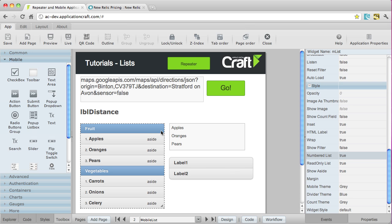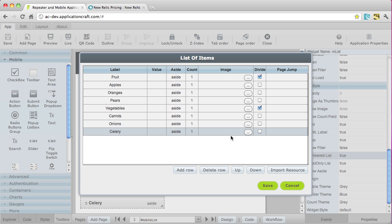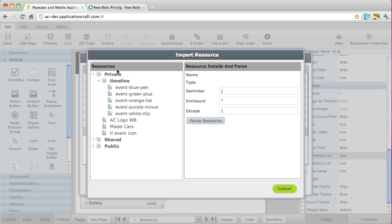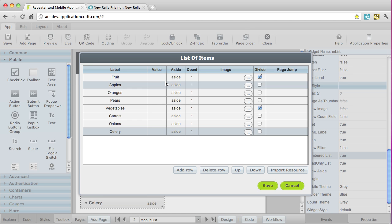What we can also do, though, is we can import resources that have been uploaded into the console. So, if I select here, import resource, it will show the resources and actually allow me to import for instance, CSV type data straight in to my list here.